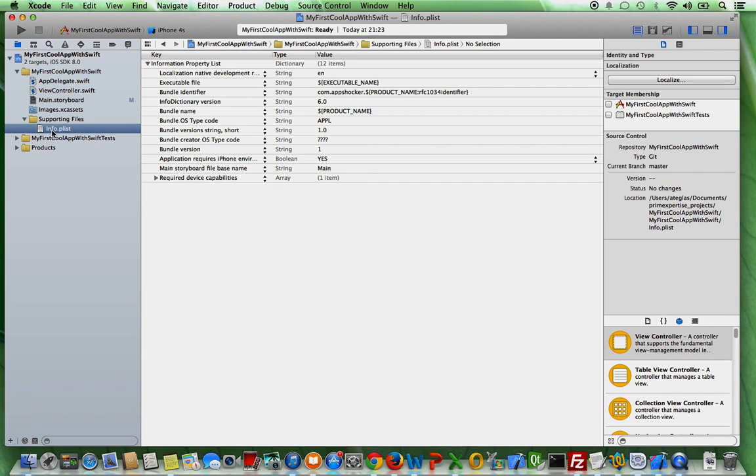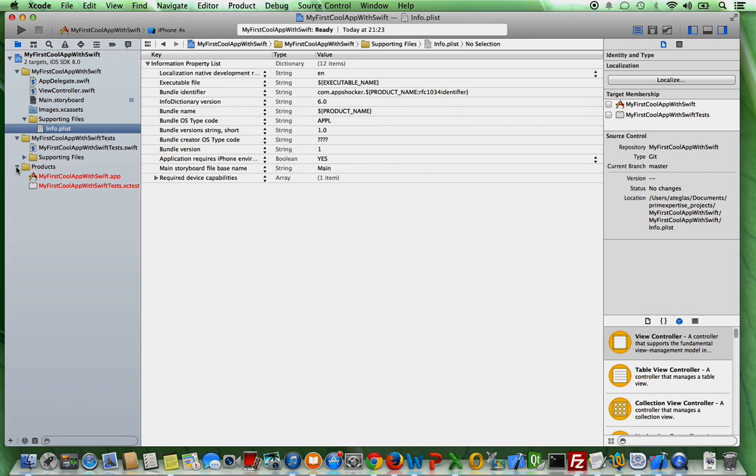You have an info.plist file. This is like the file that stores all the basic information about your app. We're not going to touch on that today. And these are basically the most important ones. These files here are not important to you now.